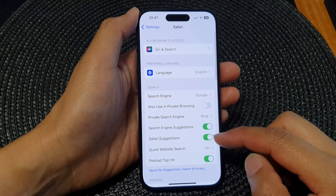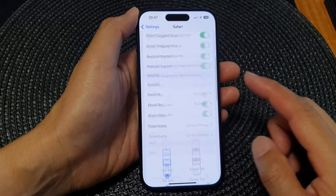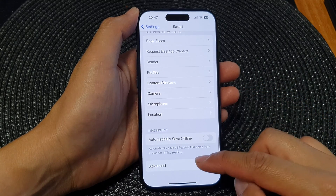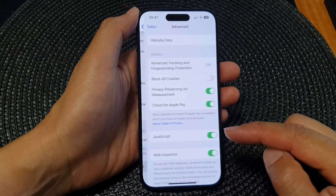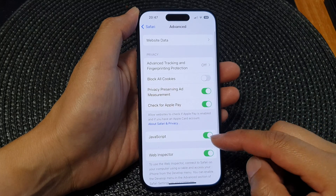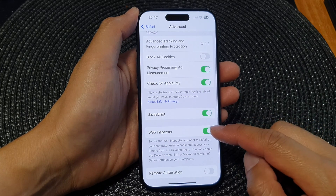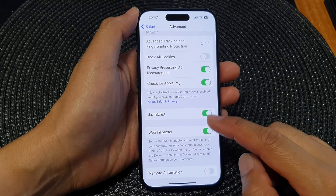Next, scroll down to the bottom and tap on Advanced. Then tap on Web Inspector.